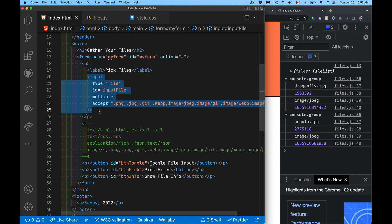But we cannot, for the input type equals file, we cannot set that to display none or visibility hidden. If we do that, it's going to be ignored entirely by the screen readers. We still need to have it there. So we just want to hide this thing. So it doesn't show up visually on the screen. It still needs to be part of the page.